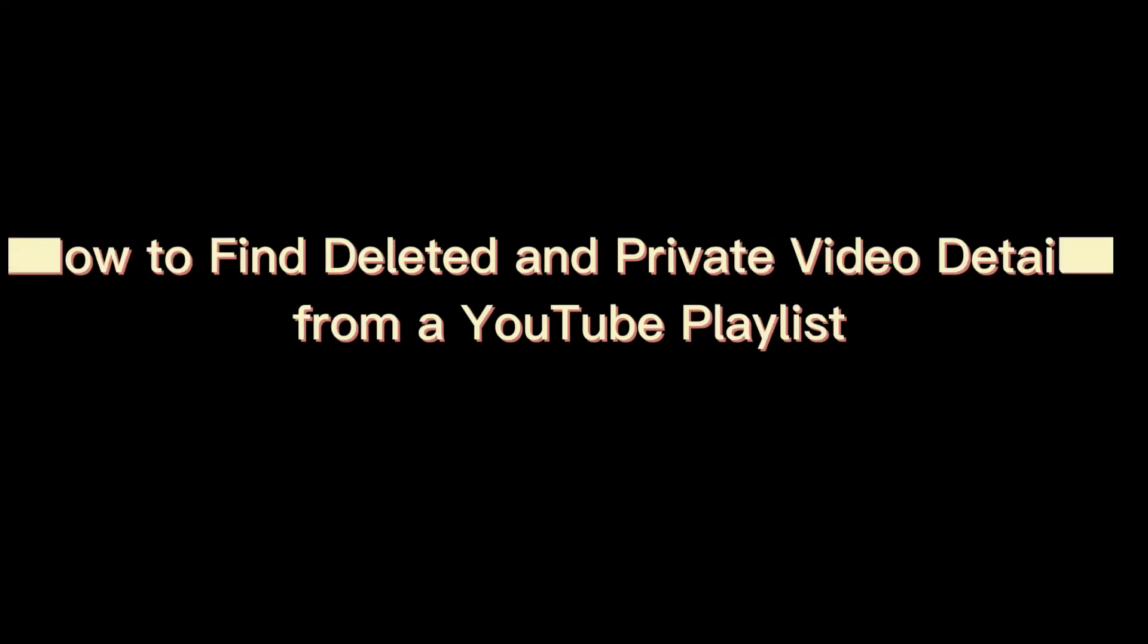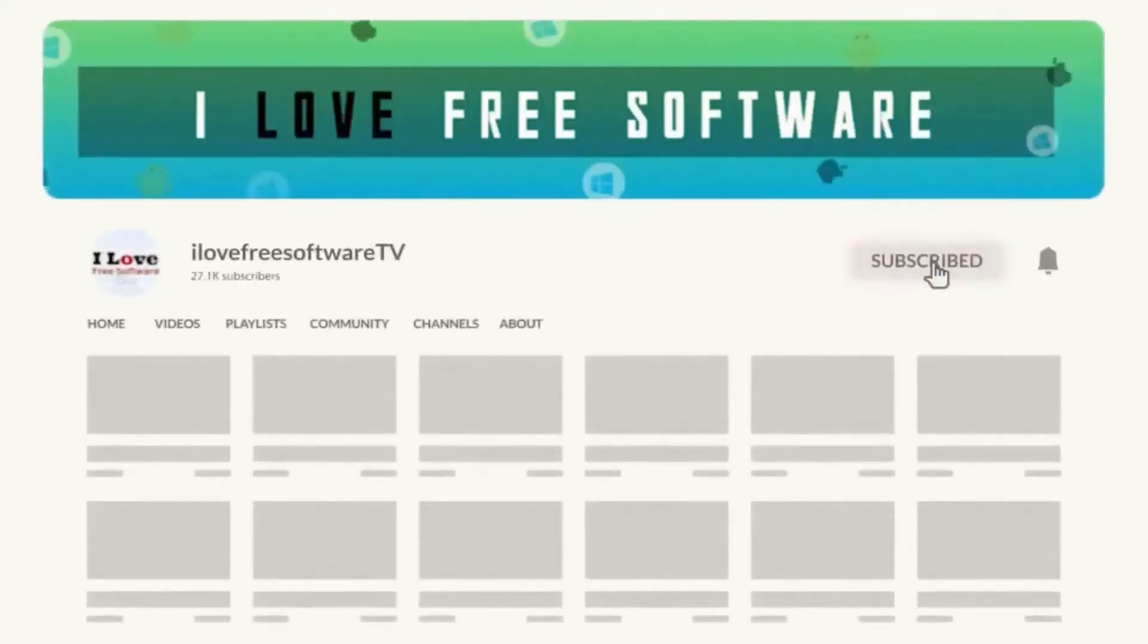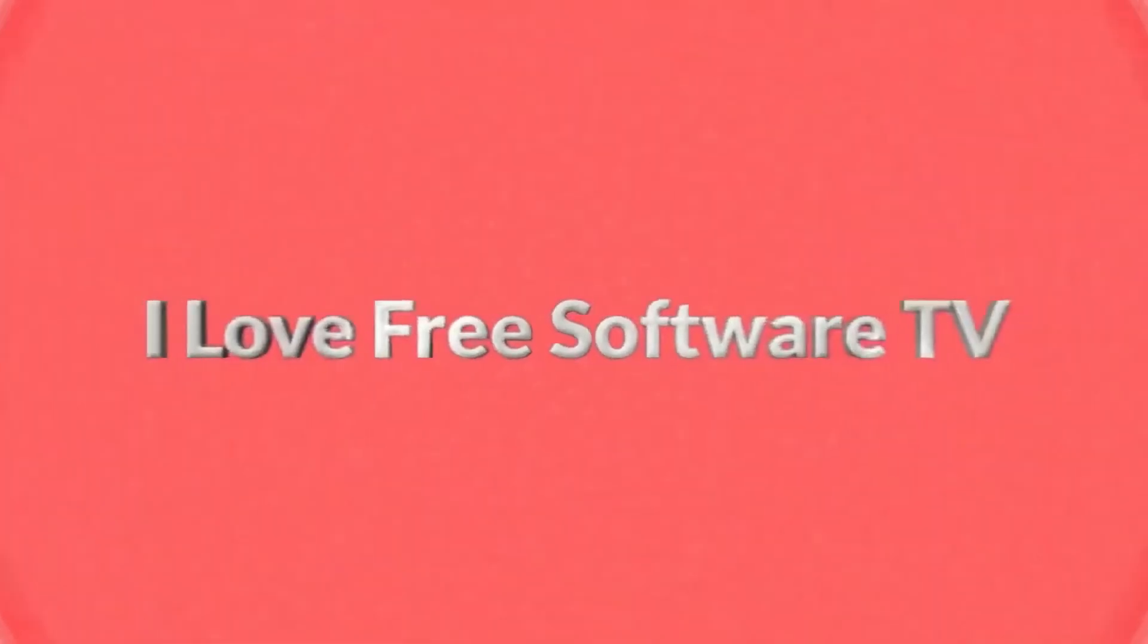In this video, I am going to show you how to find deleted and private video details from a YouTube playlist. Before we begin, make sure you hit subscribe and tap the bell icon to get daily tech videos.